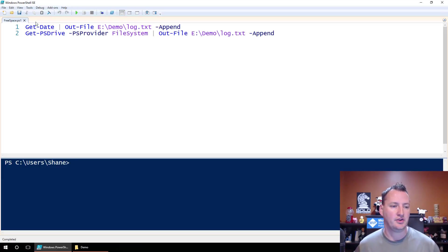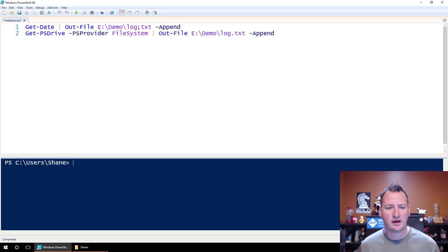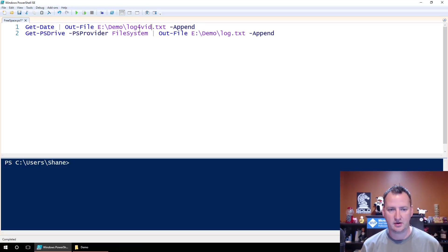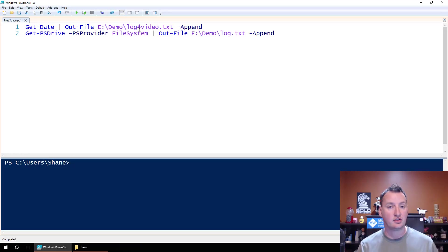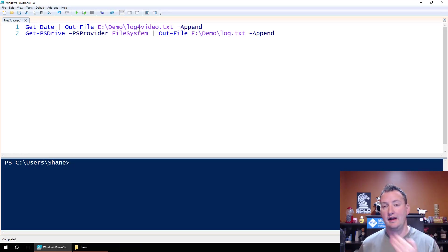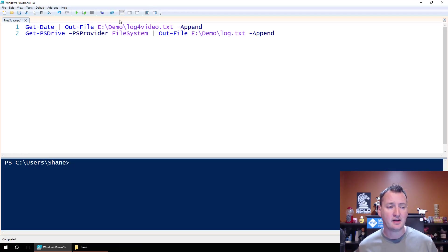What did I do here? So I said get date and then write that out to a file named e colon demo. We'll call this log for video. Log for video dot text and dash append. So that's just going to get the current system date and then output it to a file called log for video.